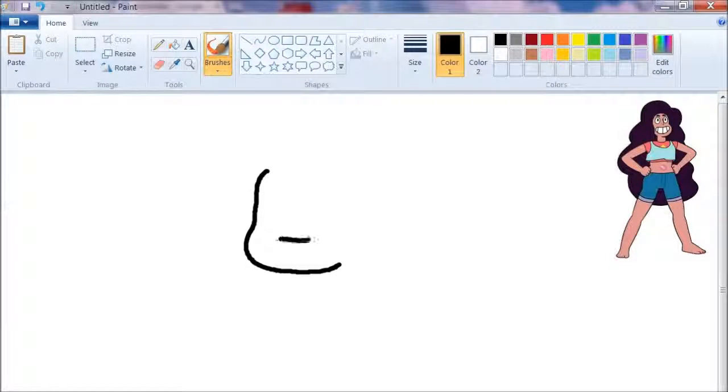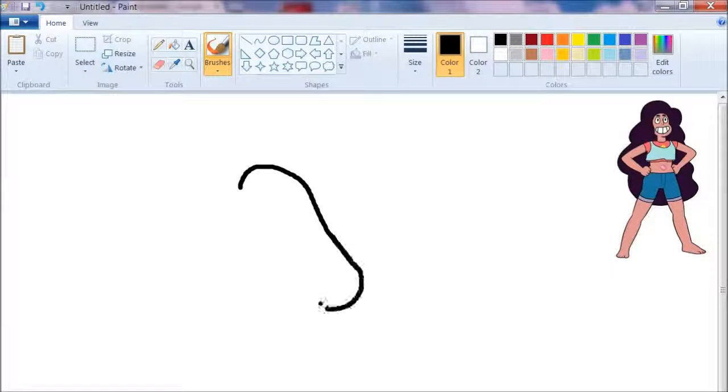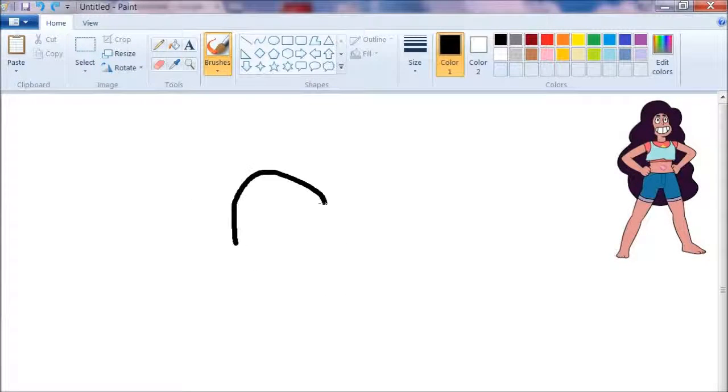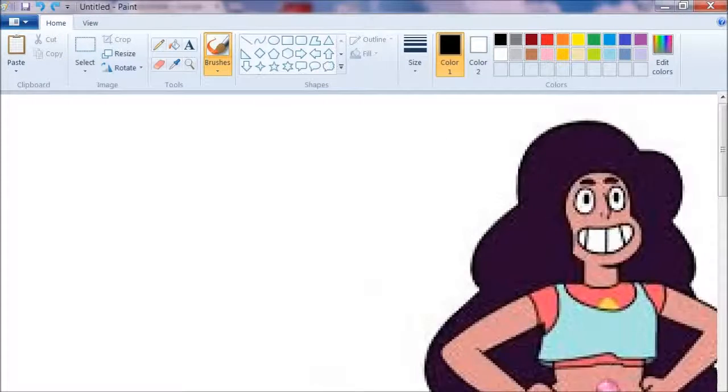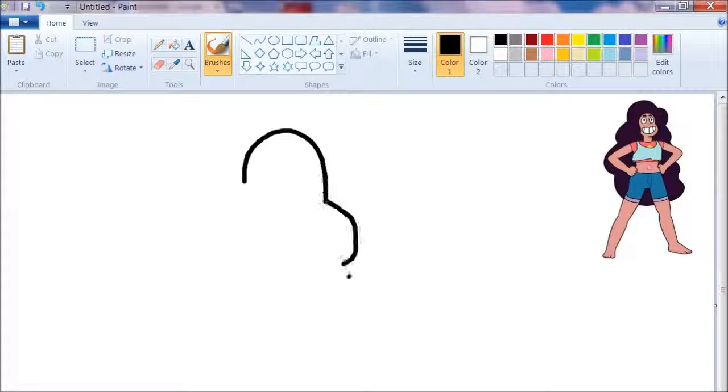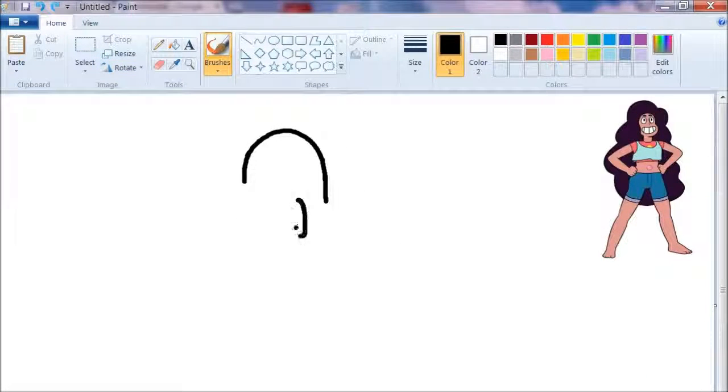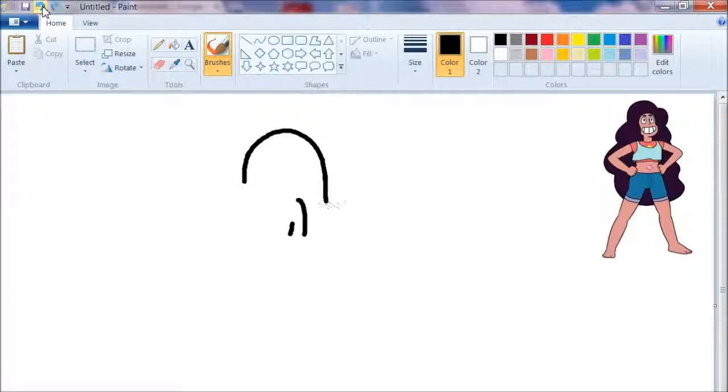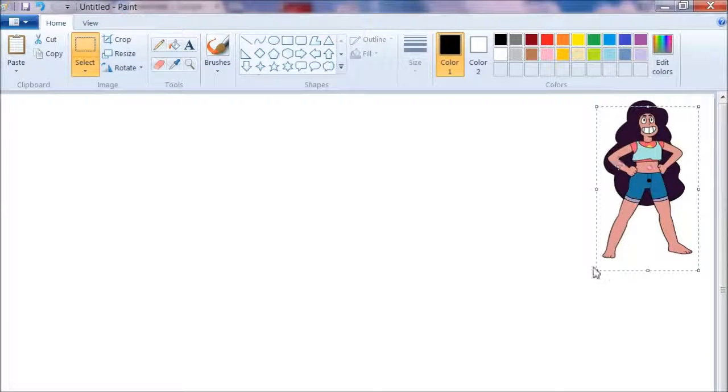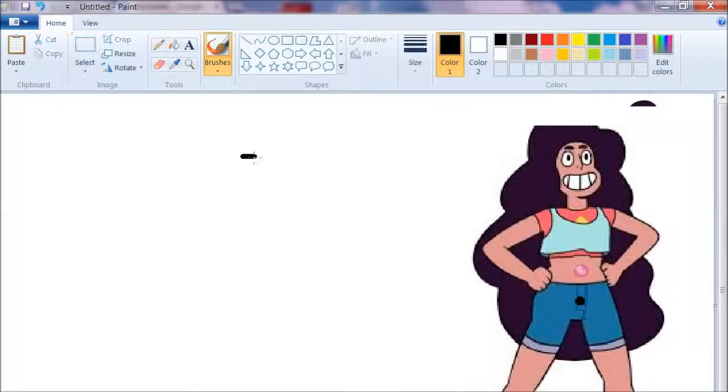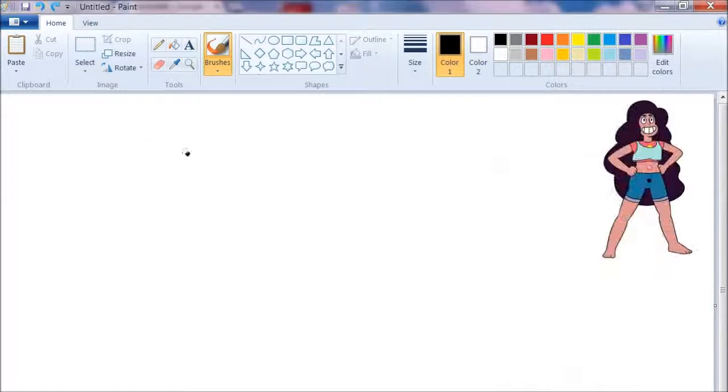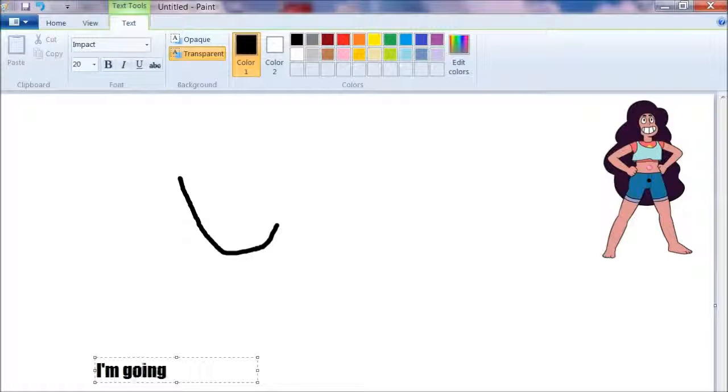We are the Crystal Gems, we'll always save the day. And if you think we can't, we'll always find a way. That's why the people of this world believe in Garnet, Amethyst